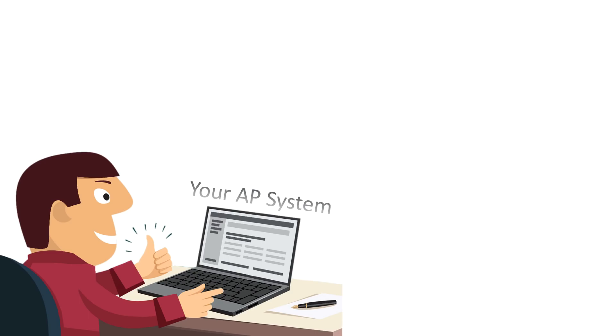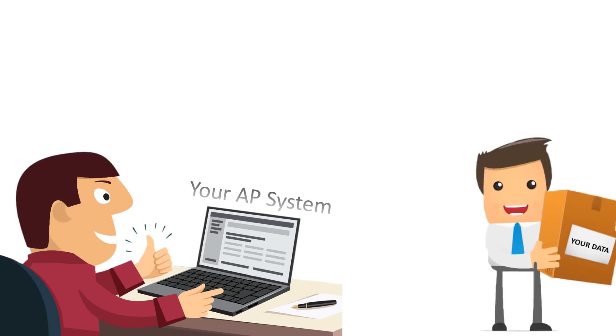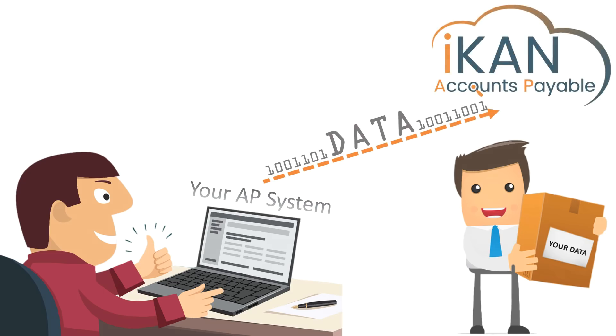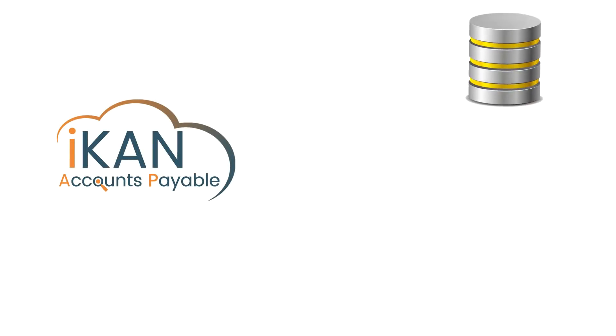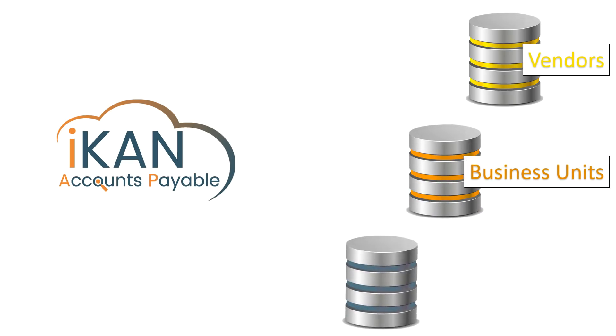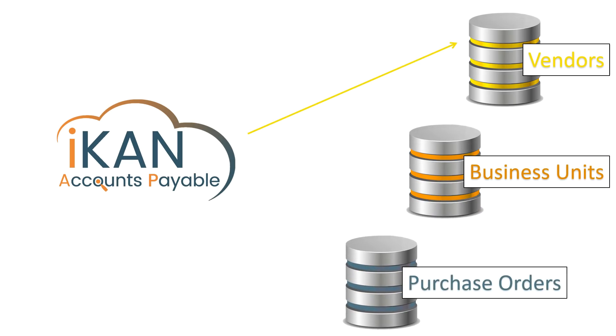Before we start using the solution, we'll work with you to understand your current system flow within the current AP system you're using. Once we understand the process for validating vendor, business unit and purchase order information from your invoices, we'll have what we need to begin getting your invoices into the system.